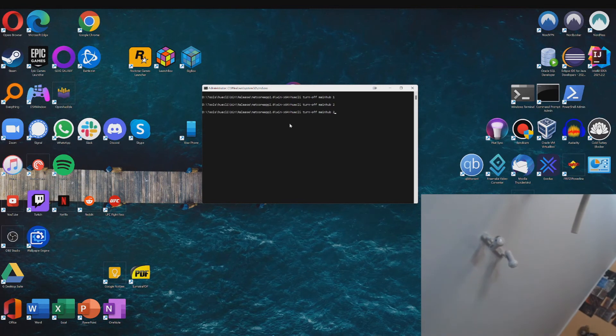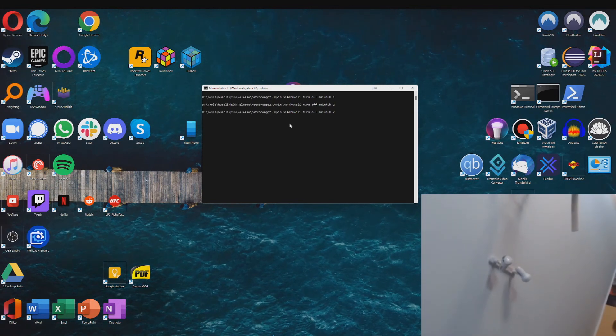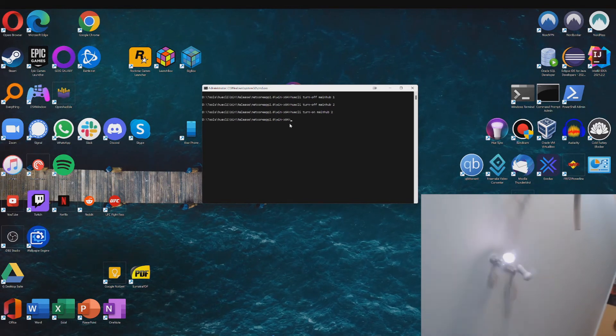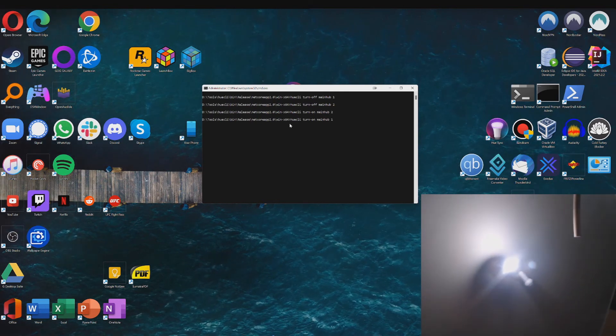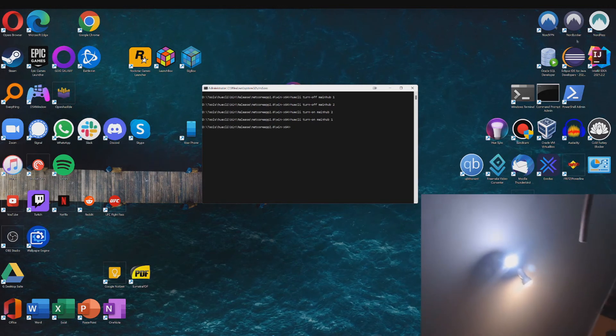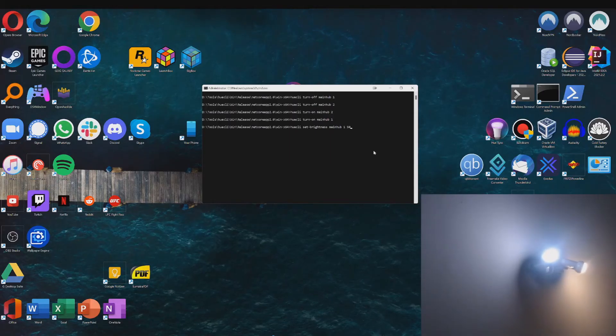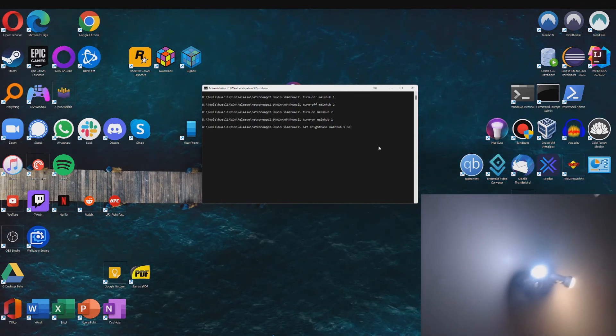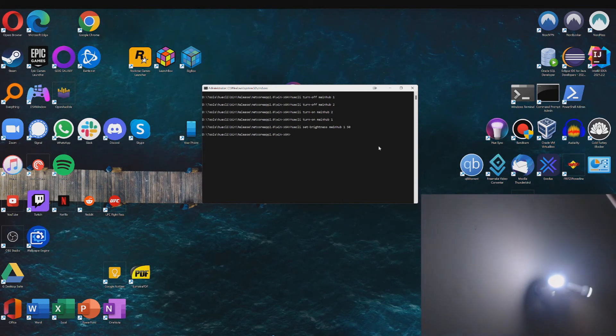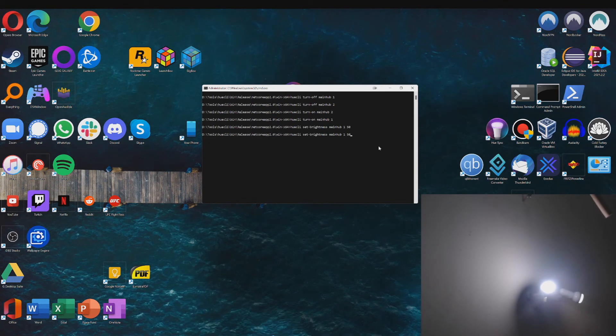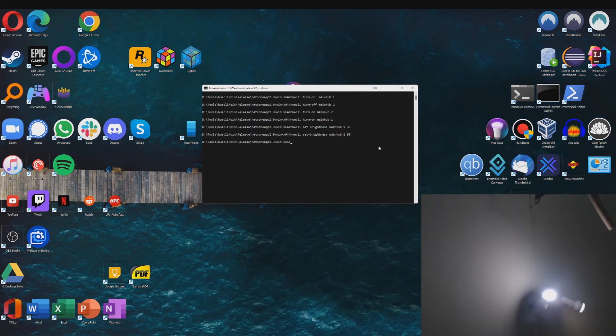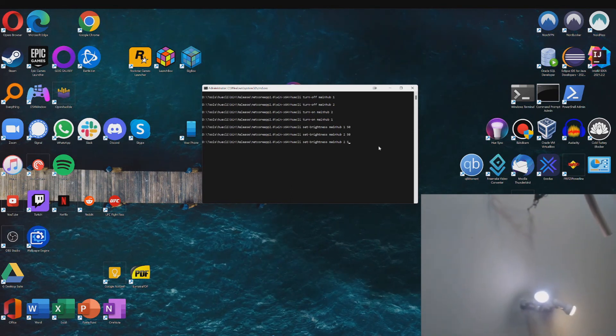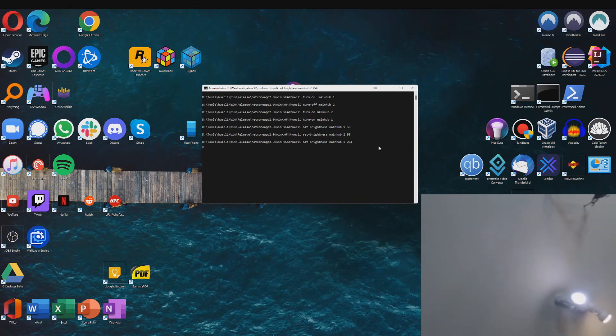And I can also turn it back on by just replacing off. So that's just one example. Now another thing I can do is just set the brightness anywhere between 0 and 254. So I set it to 50, it's going to be fairly dim. Do the same for the second one. And I can set it back to 254 for full brightness.